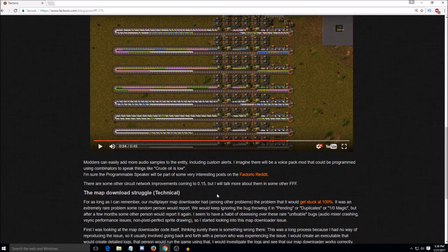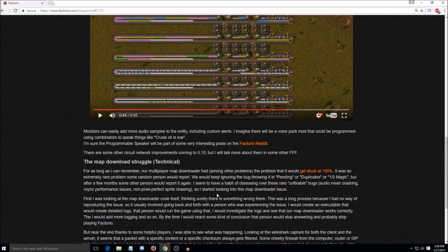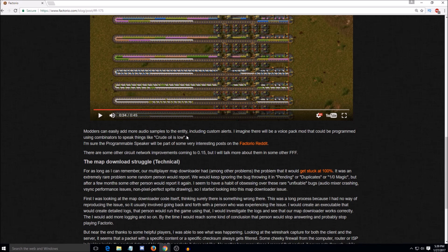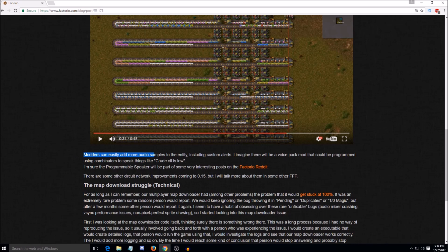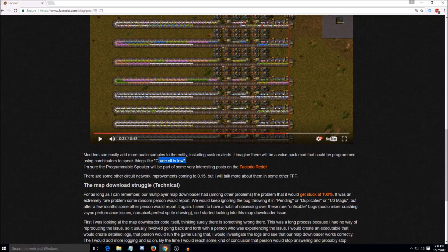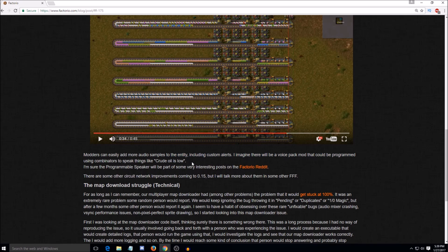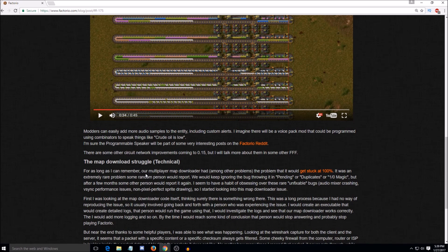Yeah, exactly. And it looks down here, the paragraph under the video, it looks like you can actually have the speaker and stuff actually say words. Like obviously it has the alerts. But it says down here, they imagine there will be a voice pack mod that could be programmed using combinators to speak things like crude oil is low. Yeah. So I would imagine that they just have it hooked up to sound files that like as a mod could just be put in, that puts in extra sound files you could select from. Yeah. That would probably be how it works. So if any modders out there want to contact us and get like a Cracktorio voice pack, we'd be completely open for that. Completely open. Yeah, totally.